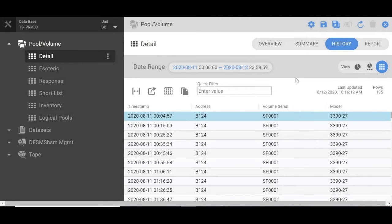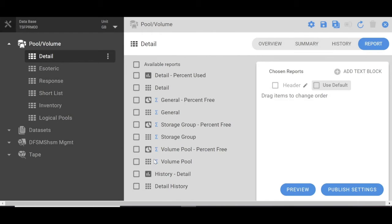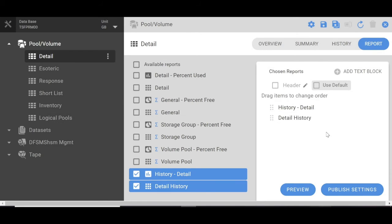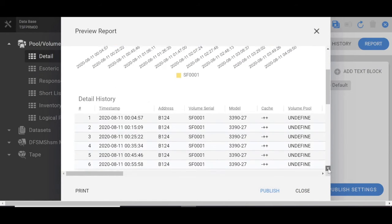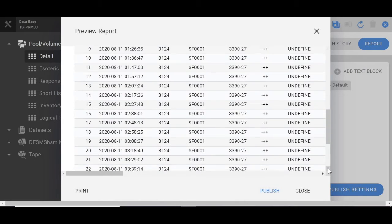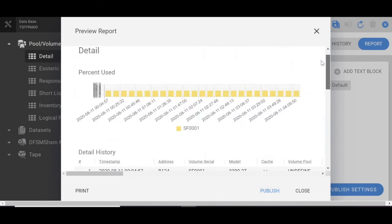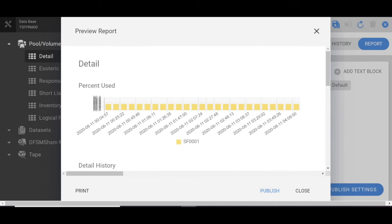Now we're interested in a report on this. We go down to report. Now you could choose your options on the report. We are doing history detail and detail history. You could preview the report. This would be your report that you would print out.